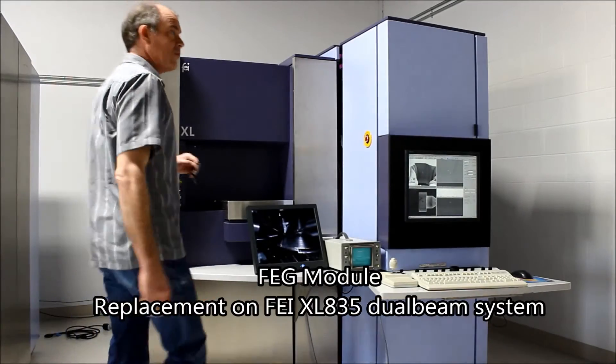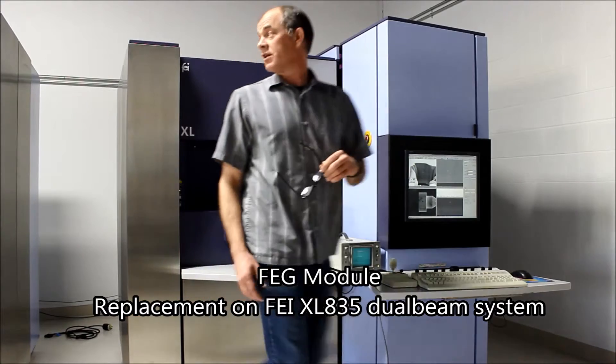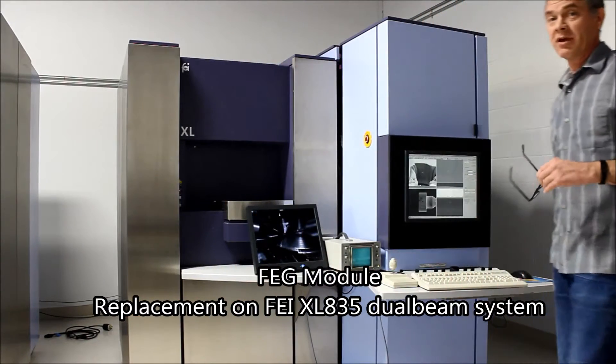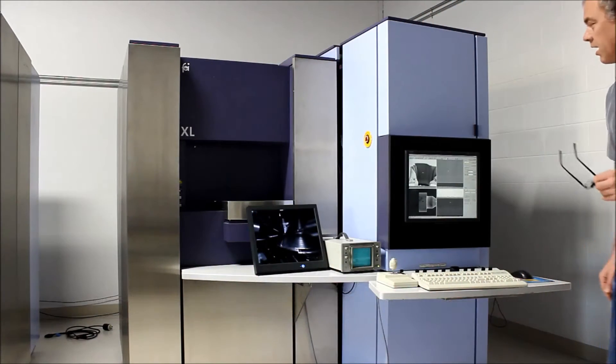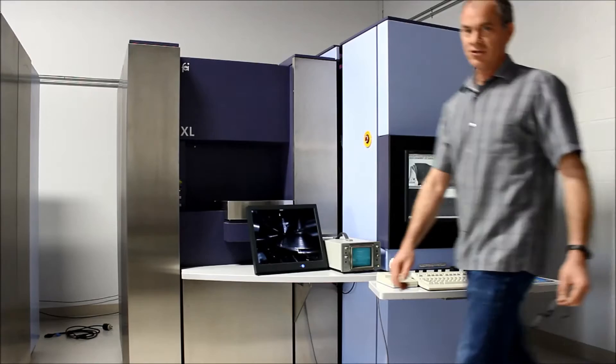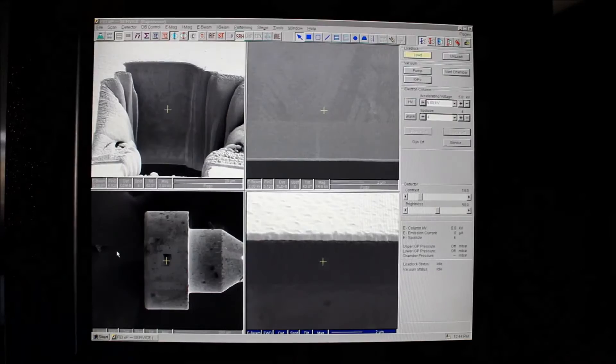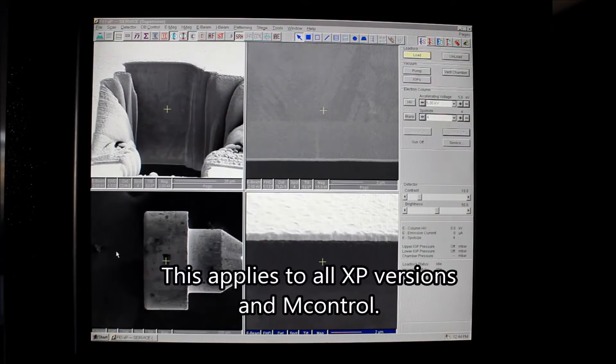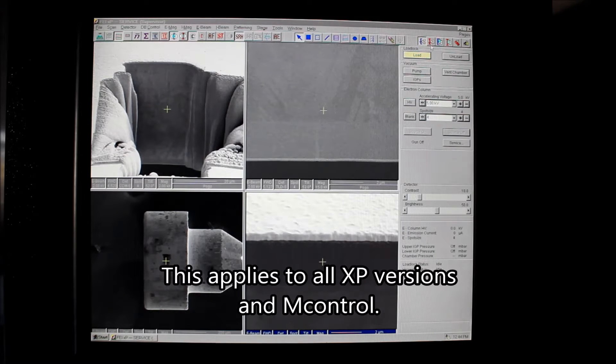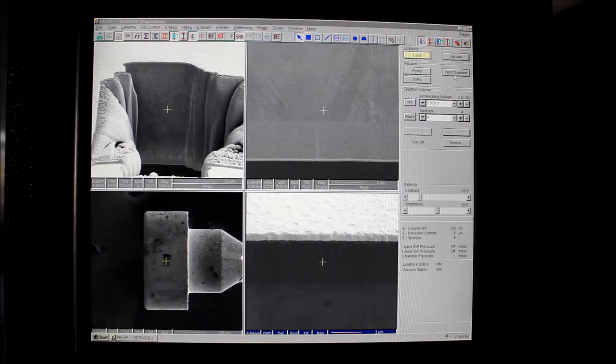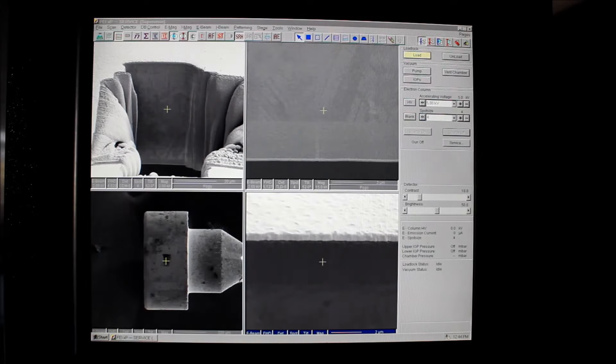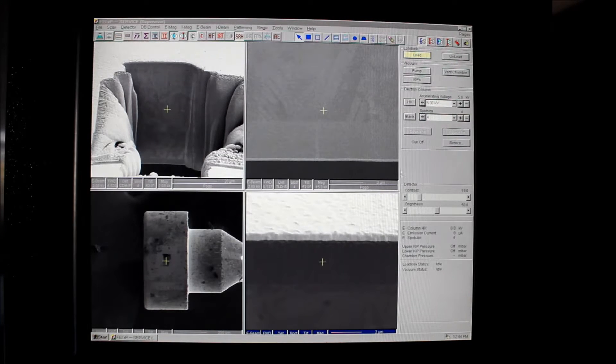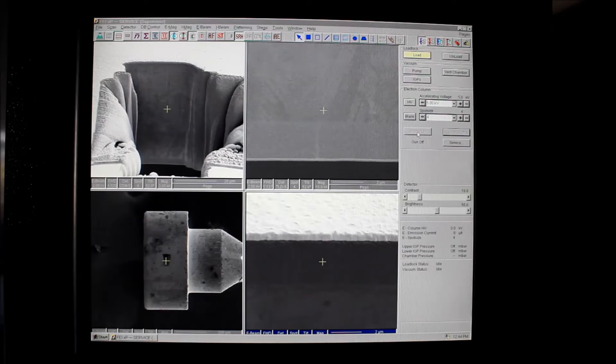Hello dual beam FIB users. This is an FEI XL835 dual beam system and today we're going to demonstrate the exchange of an FEG module. We're running XP225 and the first thing we need to do is turn off the FEG.